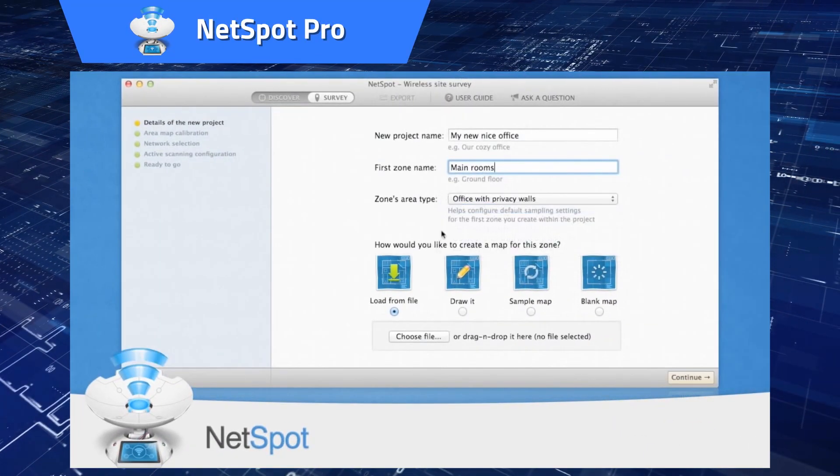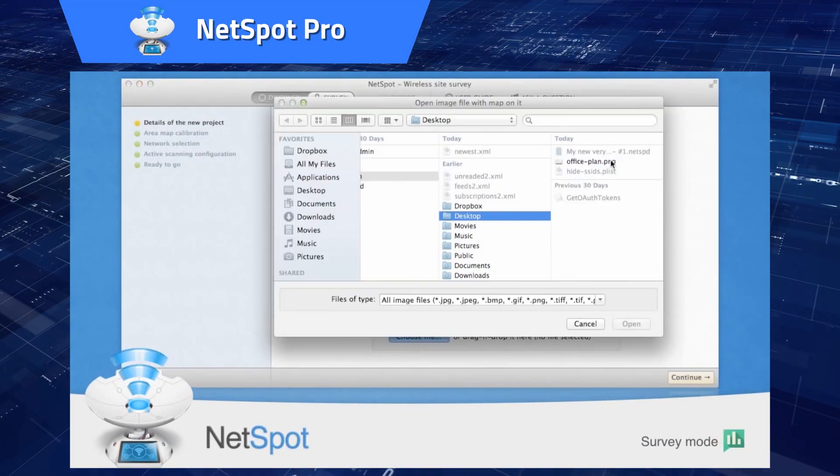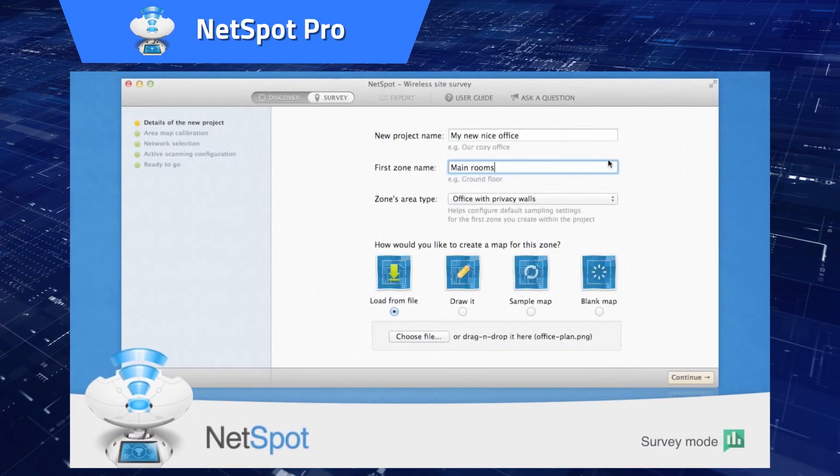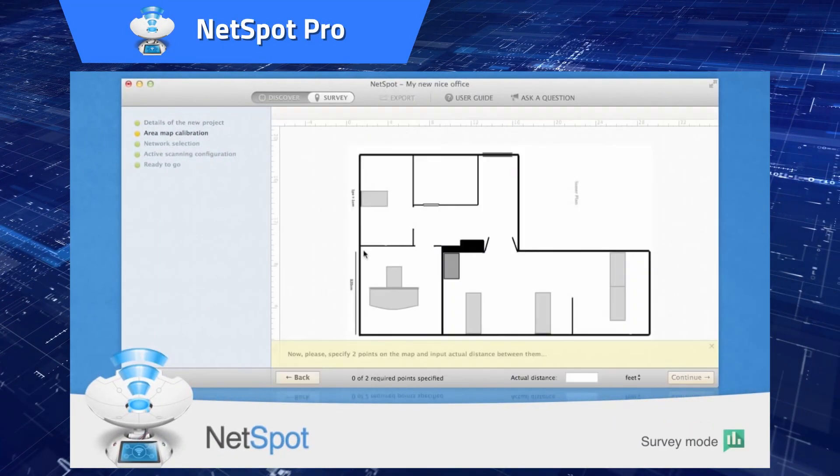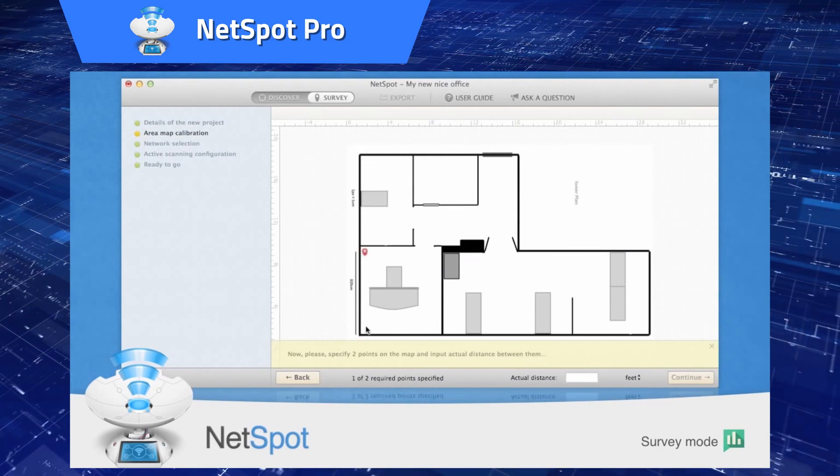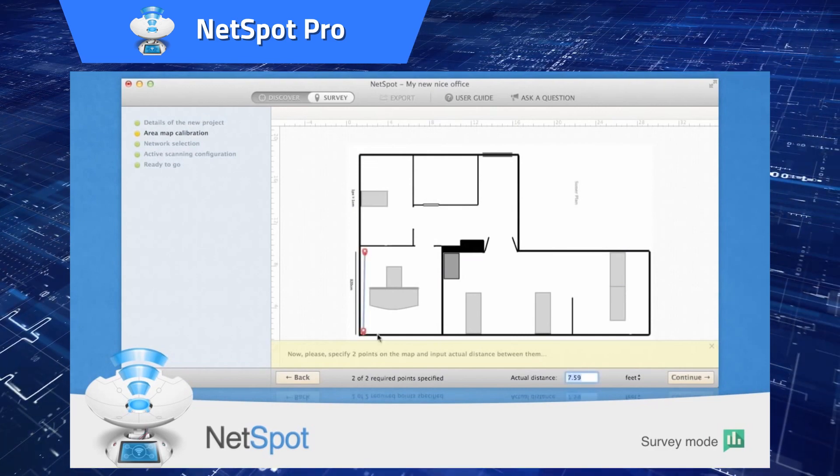NetSpot Pro. Analyze your home's Wi-Fi, find dead zones, and optimize your connection.